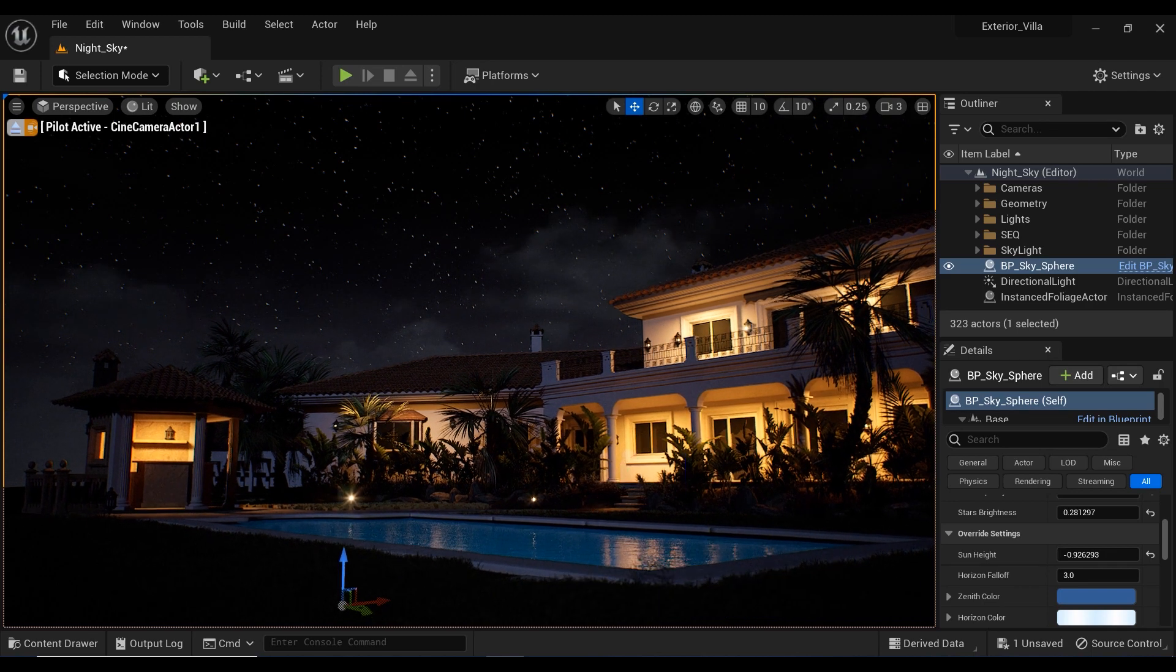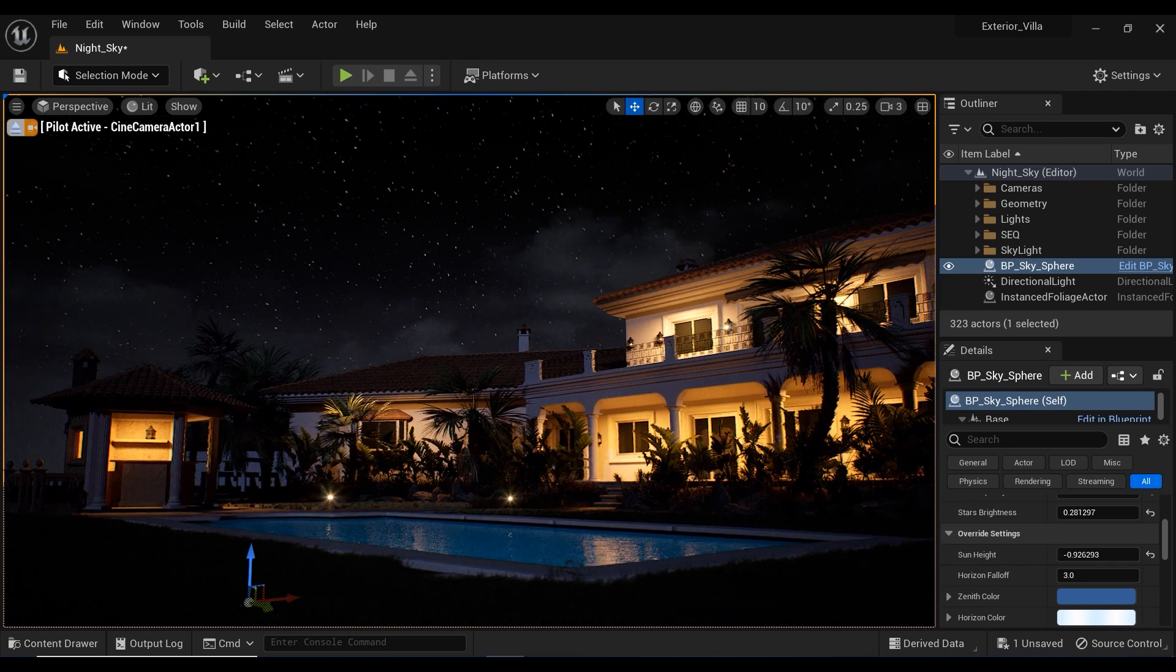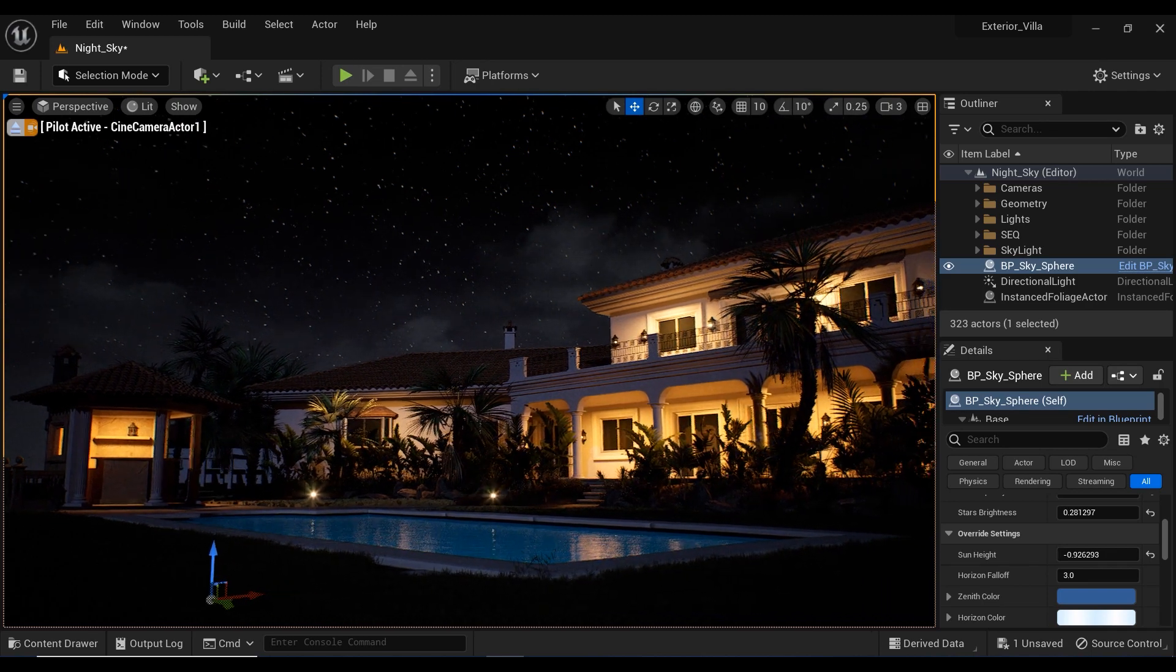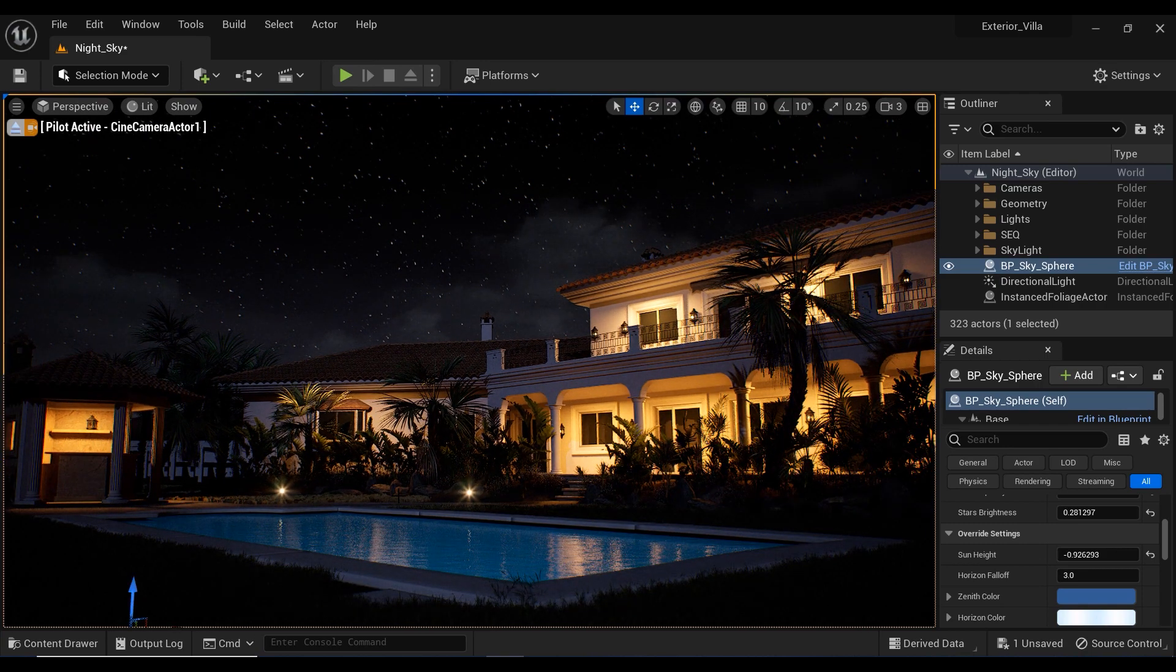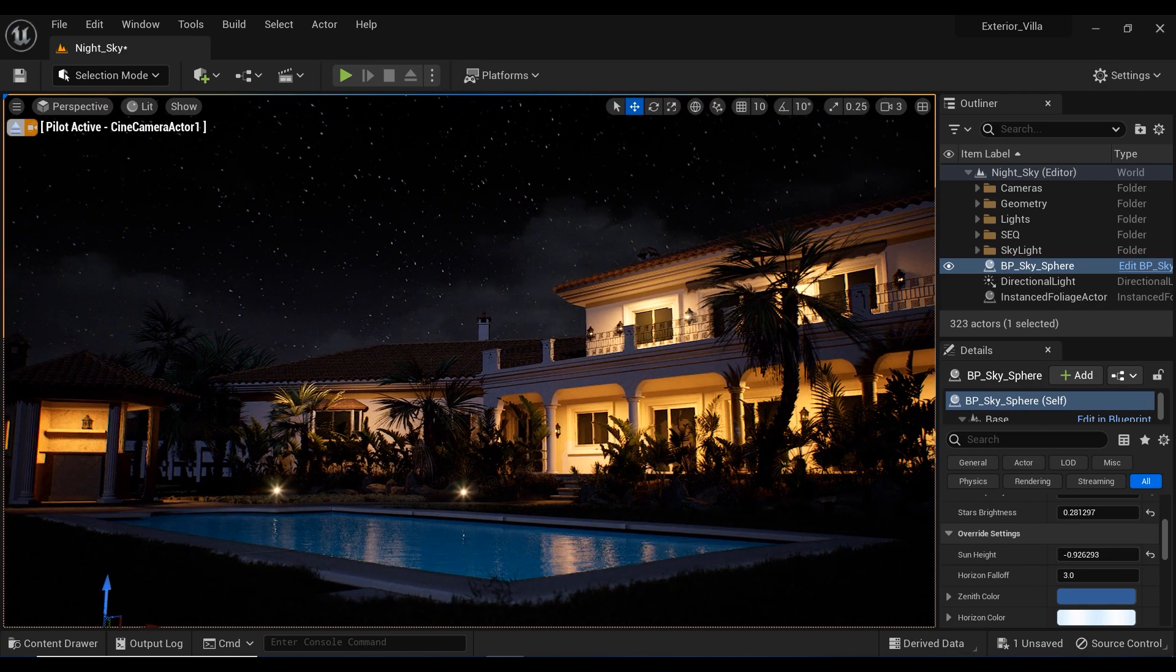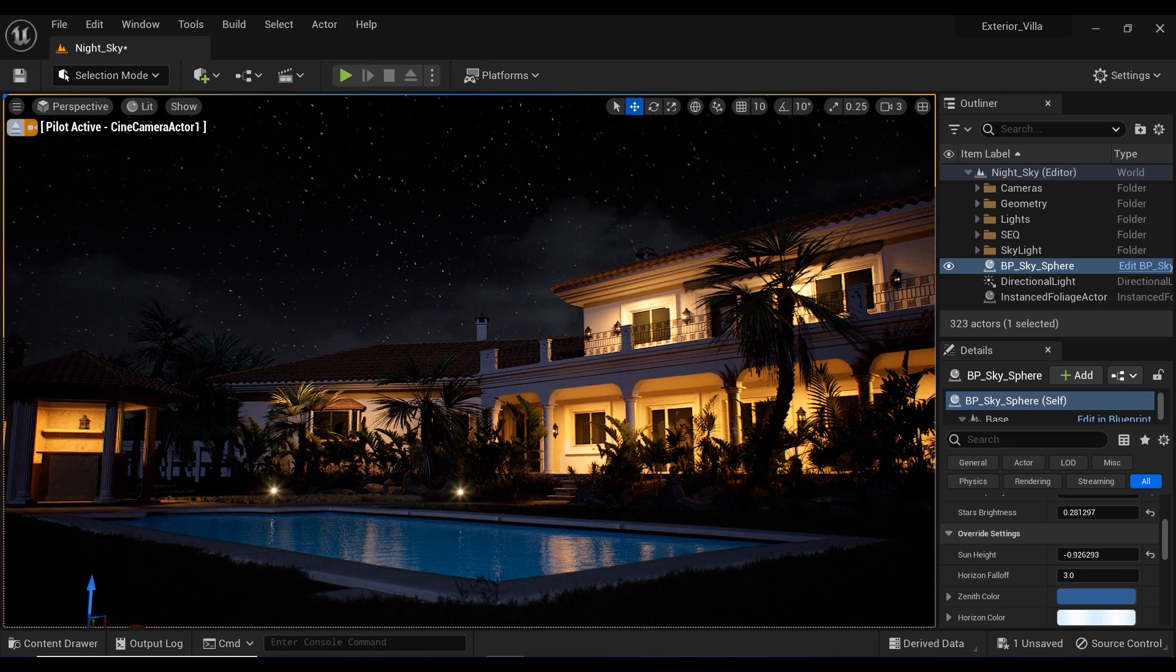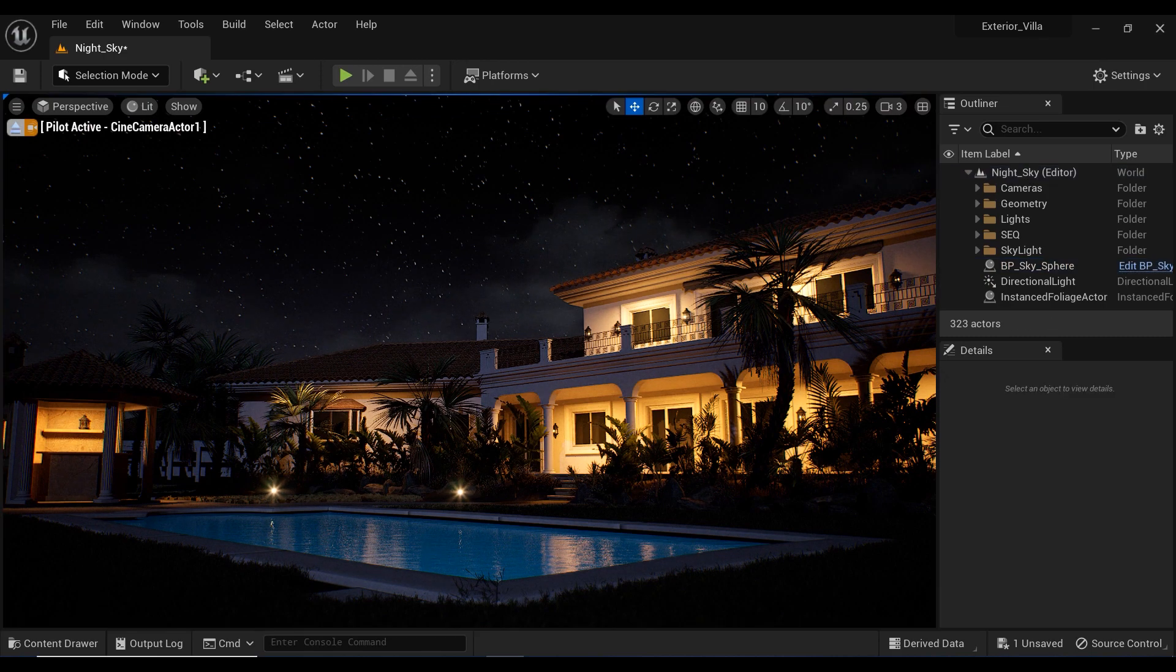Remember, the sky is the limit. Don't forget to like and subscribe to the channel for more exciting Unreal Engine tutorials. Thank you for watching and happy creating.